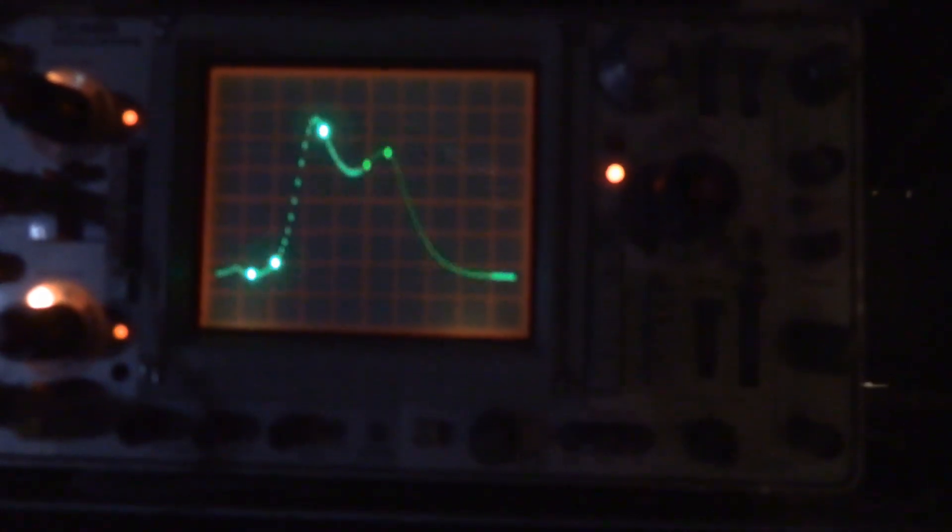Unfortunately if I go to a thousand it's a smoother curve but it really slows things down. So I found this to be a good compromise.